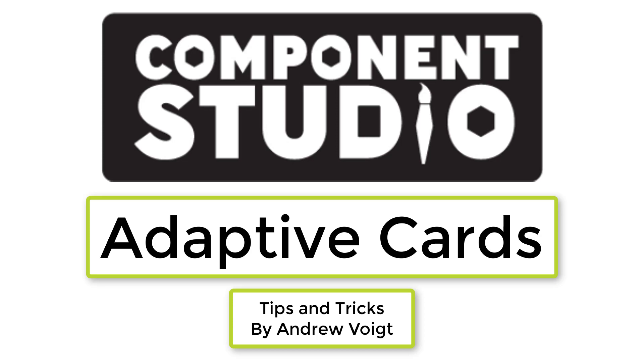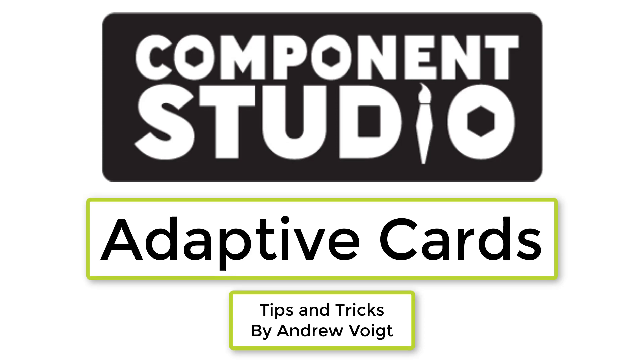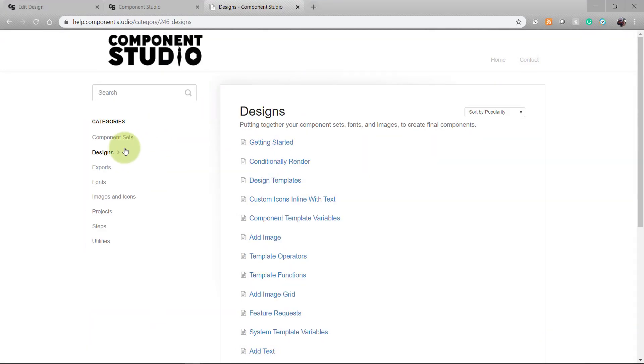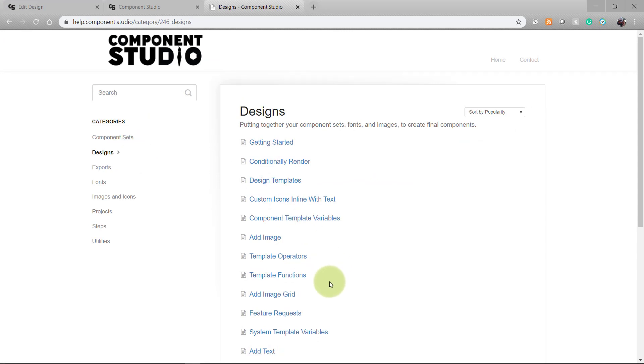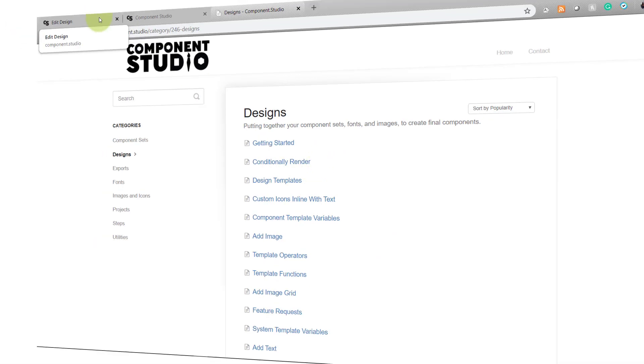You'll also need to be familiar with a couple other concepts that I'll be using. If you're unfamiliar with them, you can find them in the Help screen under Designs: template operators, template functions, and conditionally render. And with that, we're going to jump over to my design and I'll show you what I have cooking.